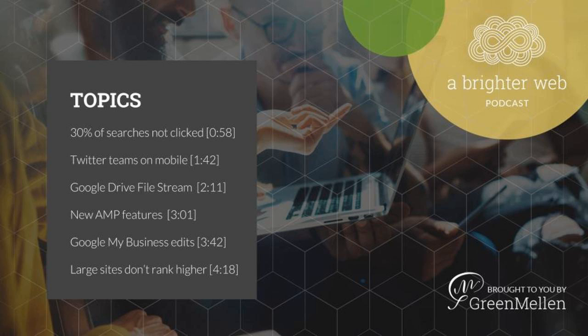As I mentioned at the top of the show, 30% of search results are never clicked on. The reason, of course, is due to paid ads, as we've known for years, but also to Google's increasing push for knowledge box, rich card formats, various carousels, all that sort of thing.